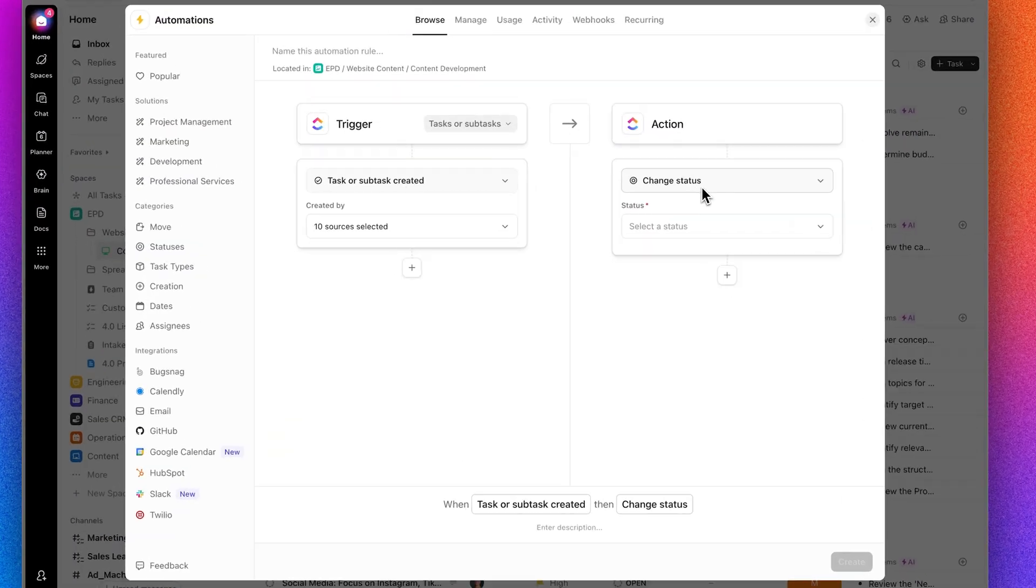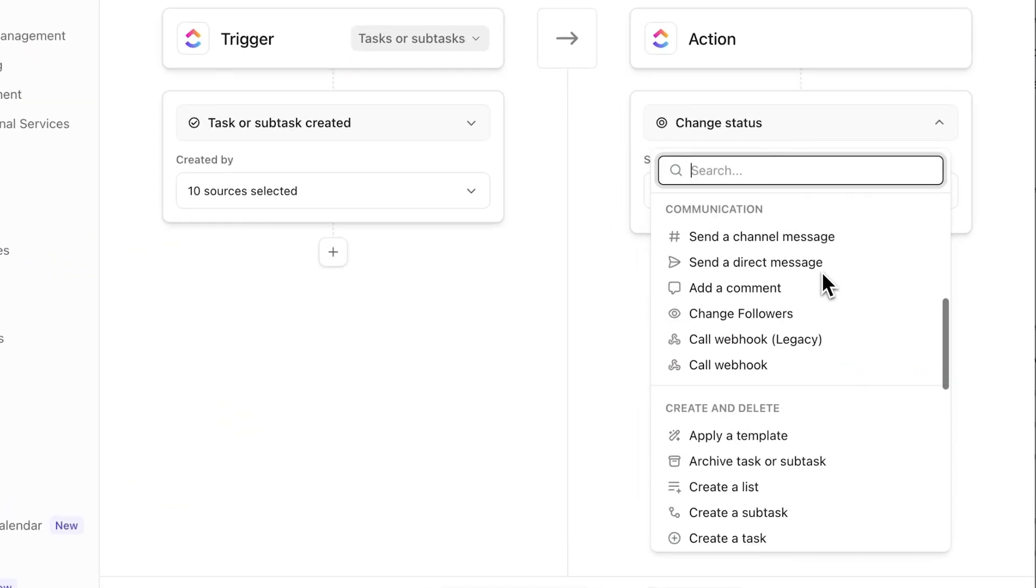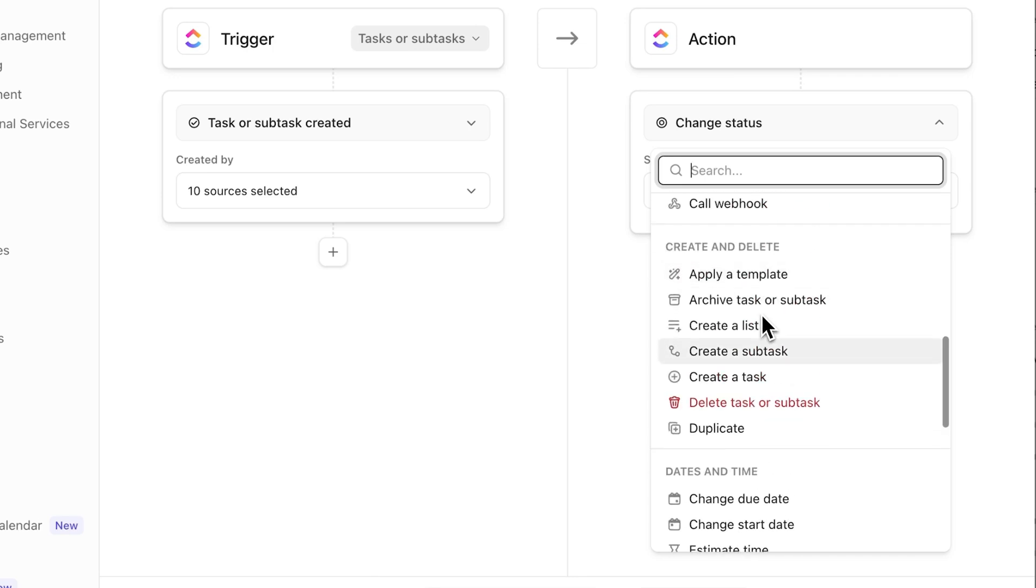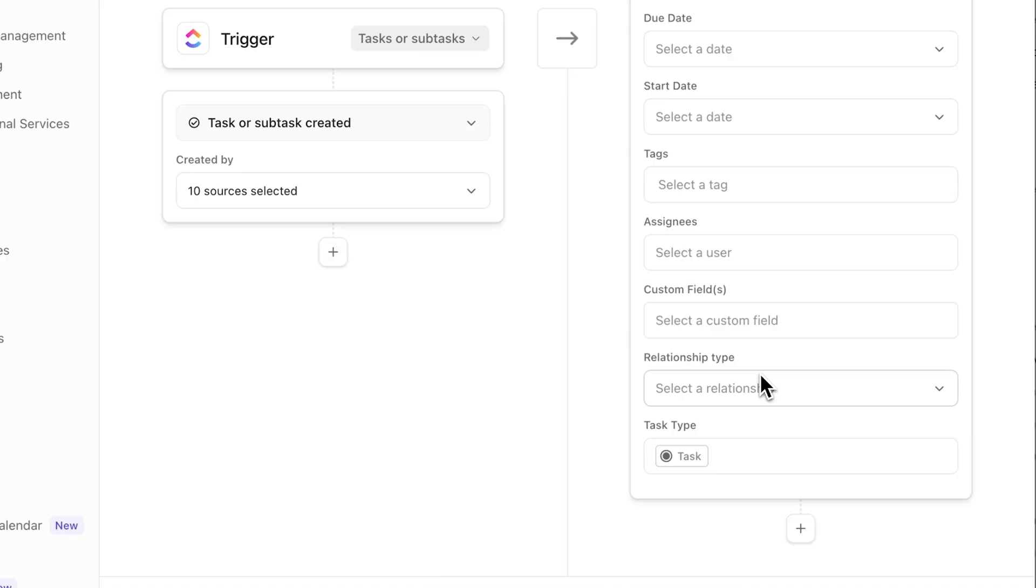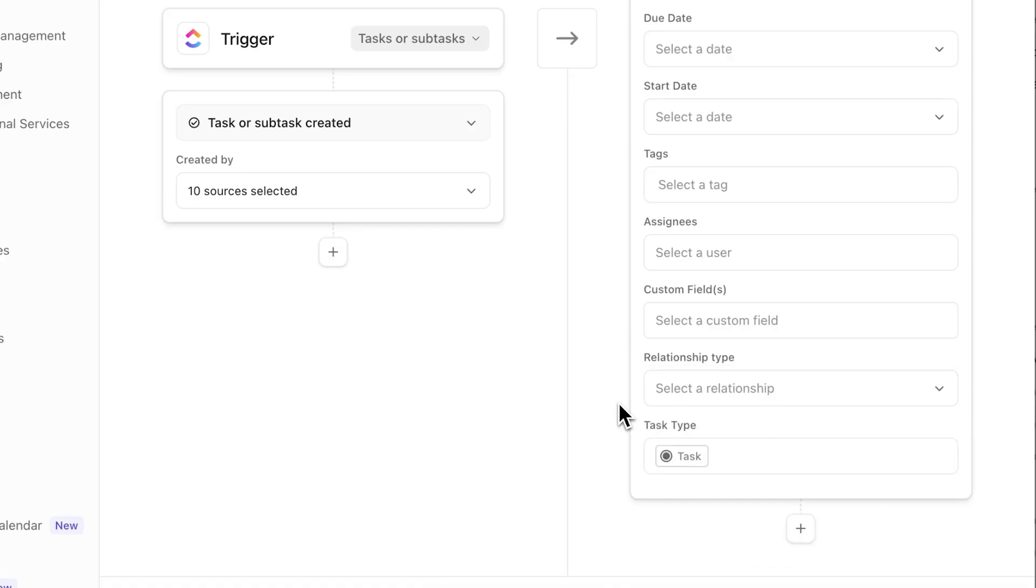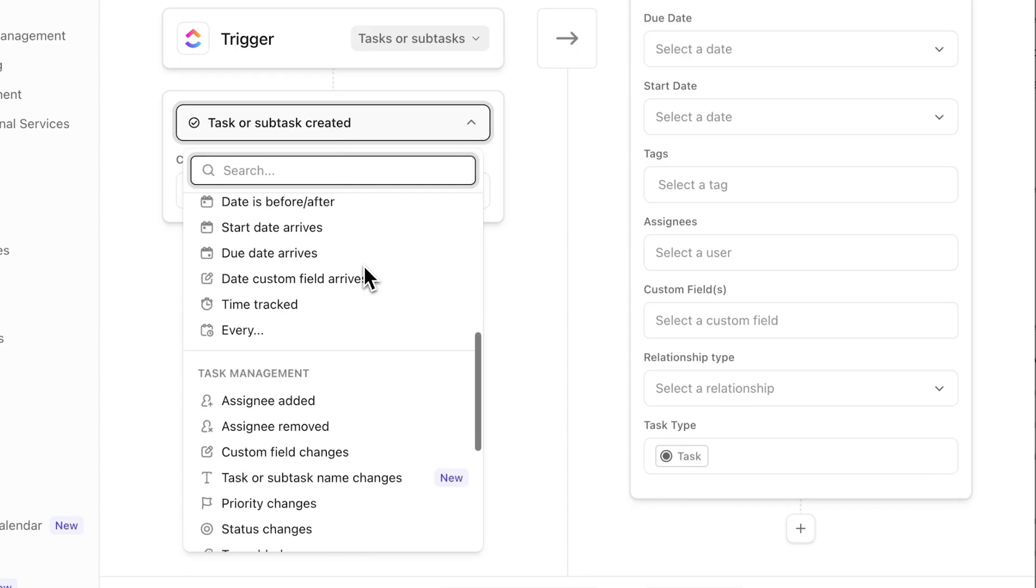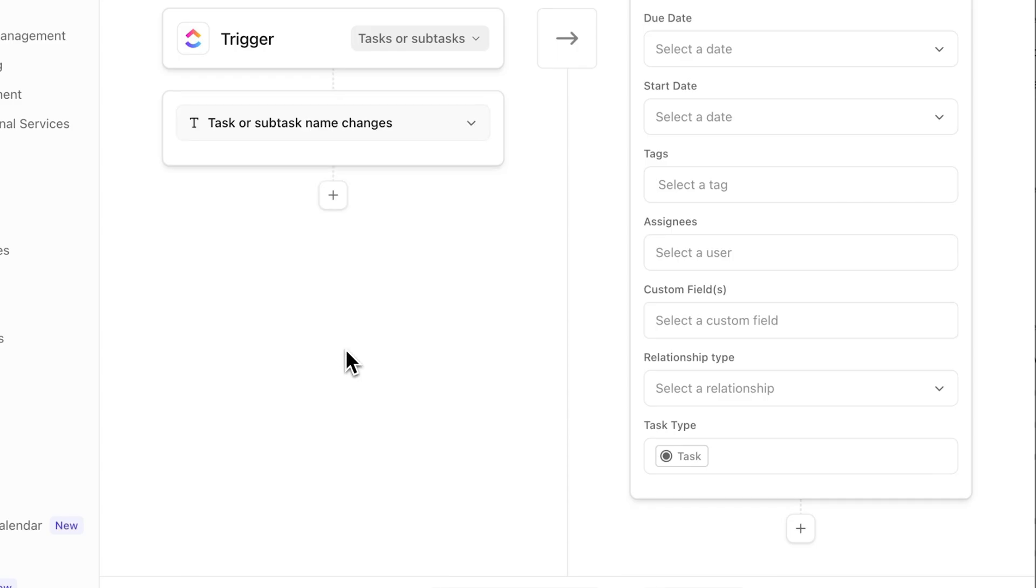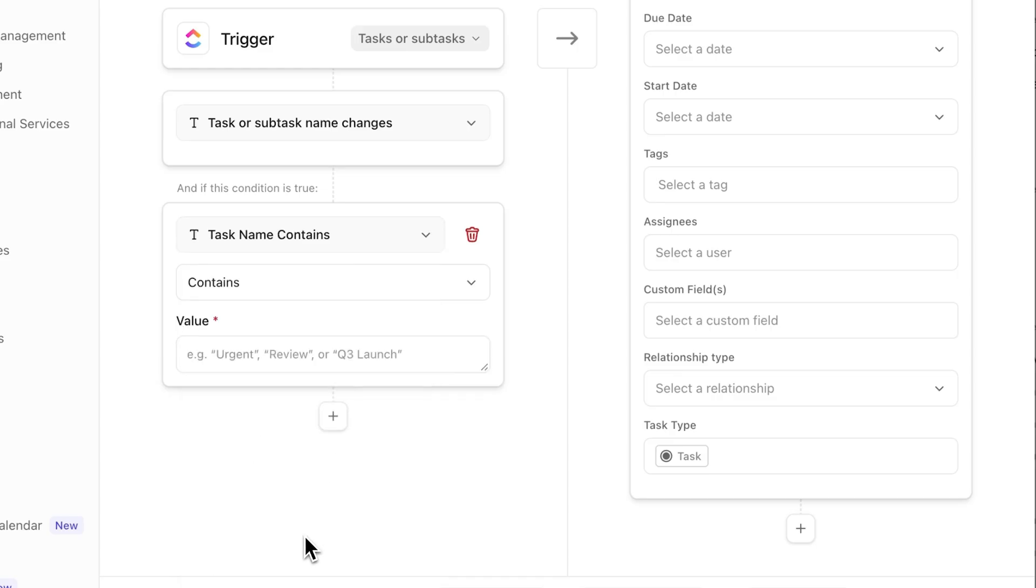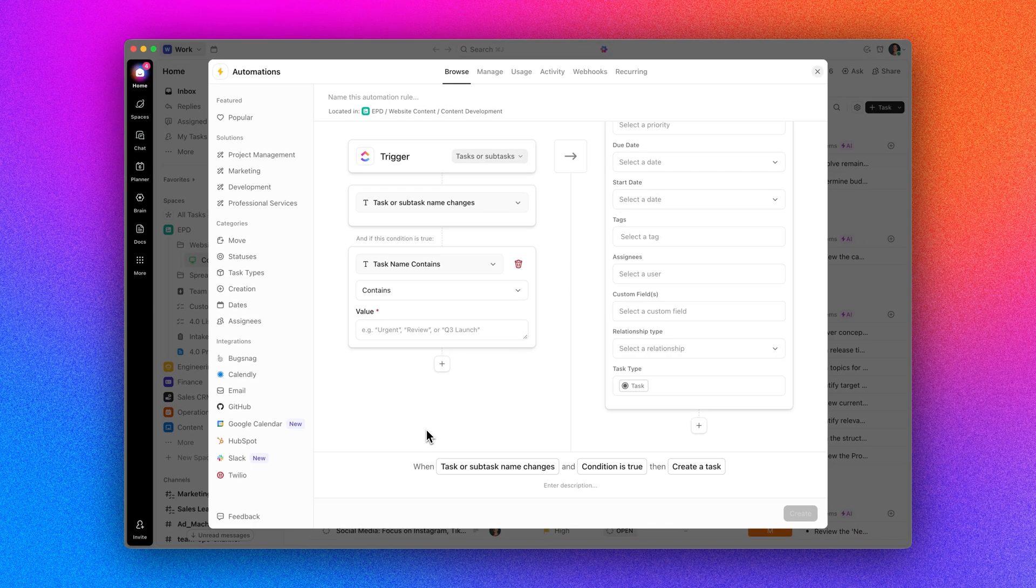But that's not all. This release also includes more automation updates. Like a new change task name action with variables for consistency. A new add relationship action to link triggering tasks to other work. Updates to create task subtask with relationship options. A new task name updated trigger. And a new task name contains condition with reject support. Check out the full release notes for all the details.